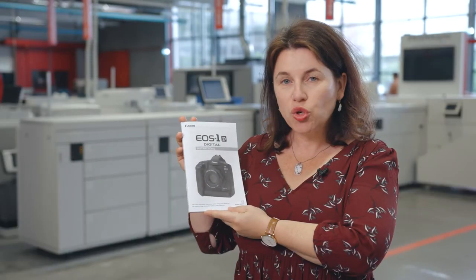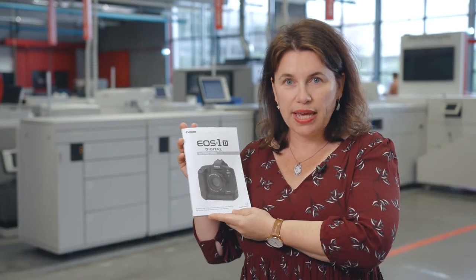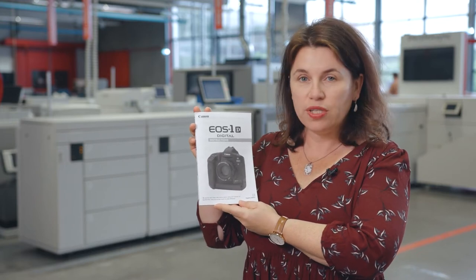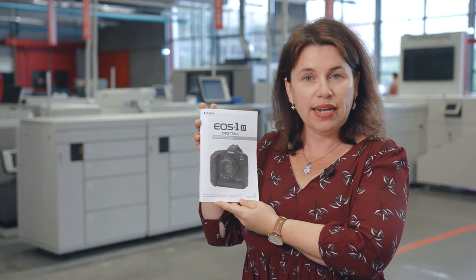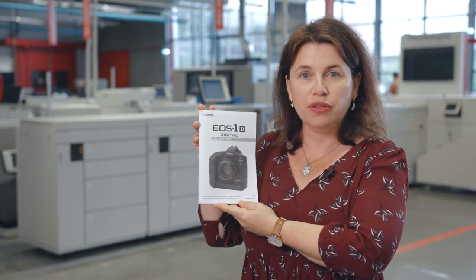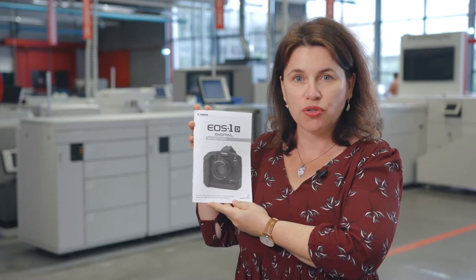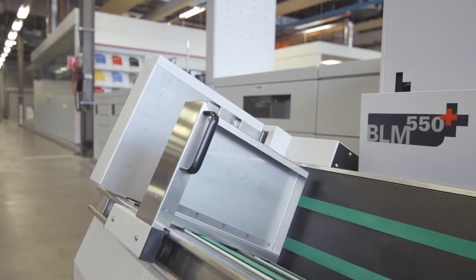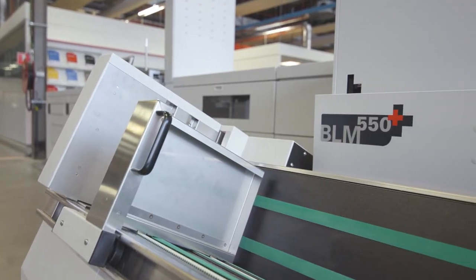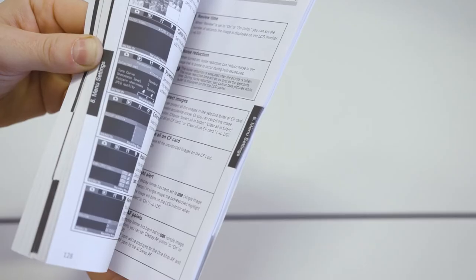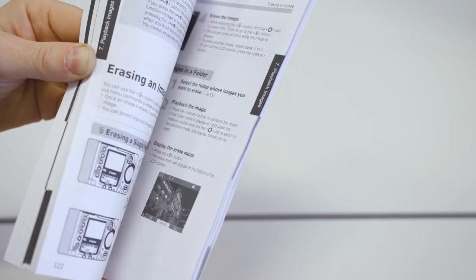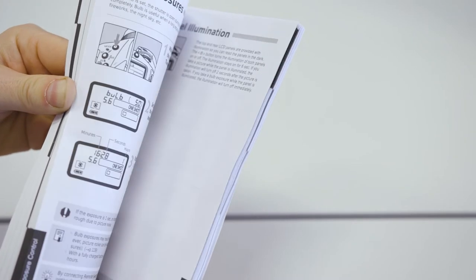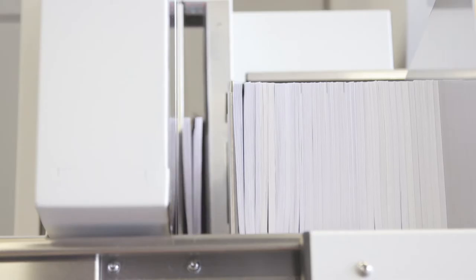The application we'll produce today is a square-backed product manual using the in-line finisher BLM 550+. This is an example of a high-volume, multiple-language print job requiring precision and quality, as well as short turnaround times to meet product launches.